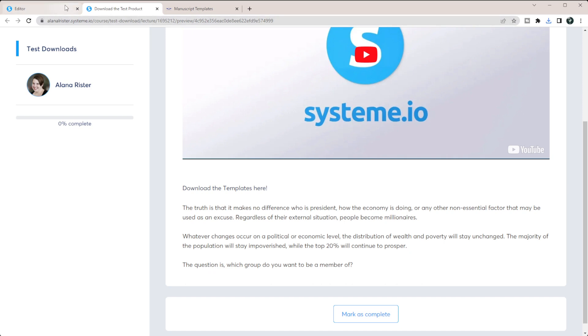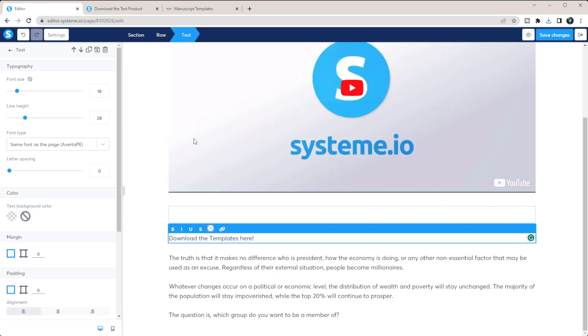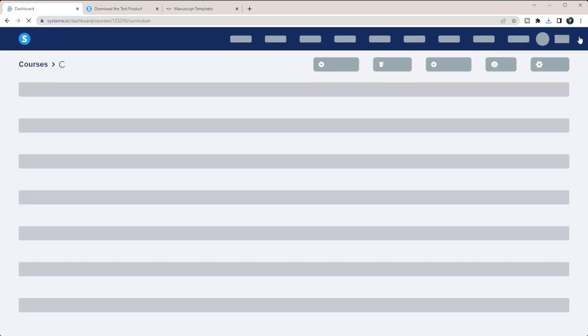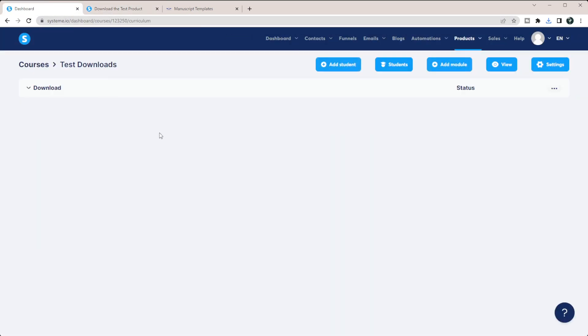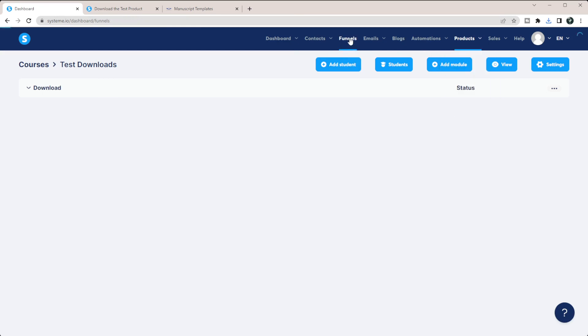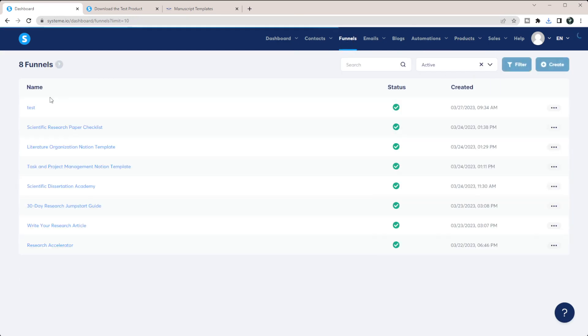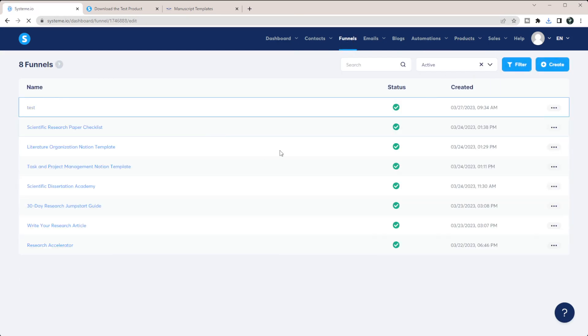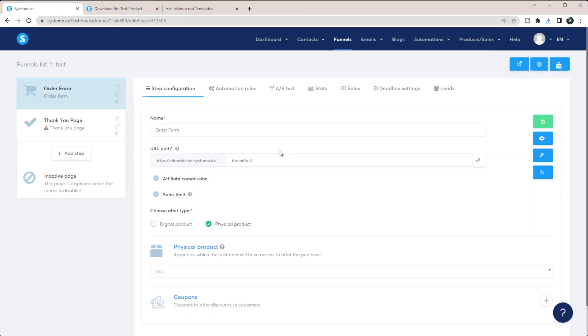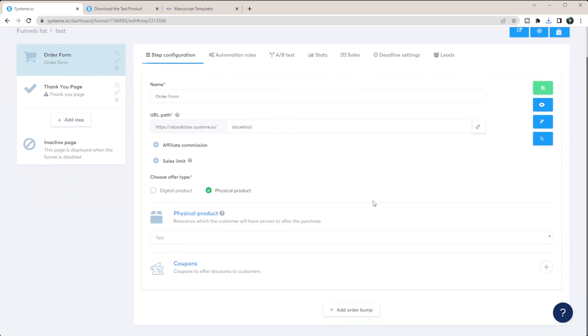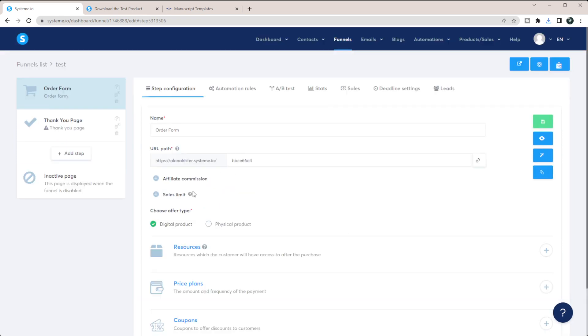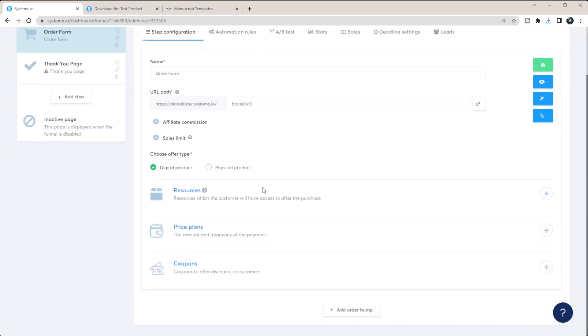And so now all you have to do is actually be able to sell it. So if I exit out of this, I'm going to instead come into my funnels, and I'm going to go into my test funnel here. And so on this page, you could create an order form for that funnel. And all you need to do is add in here. So instead of a physical product, I'm going to make this a digital product.